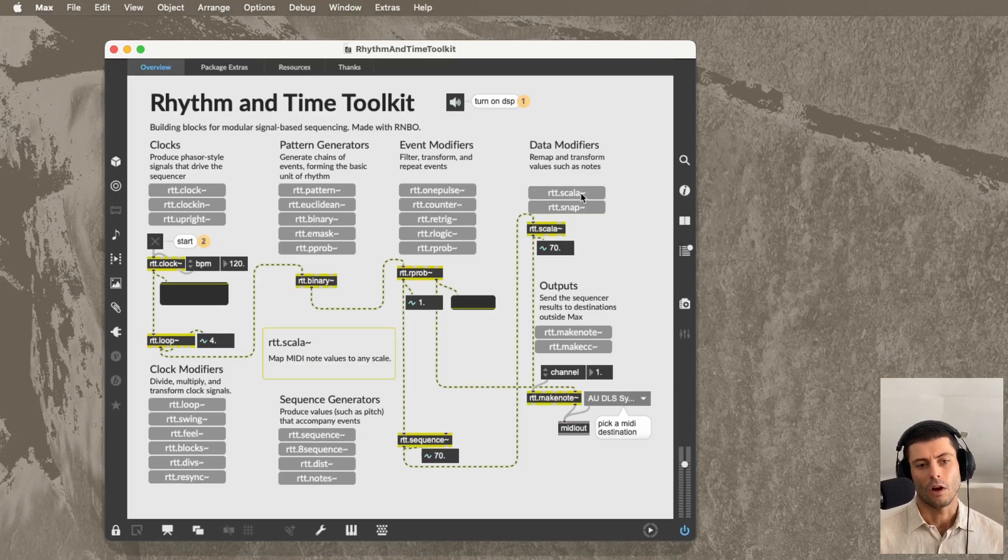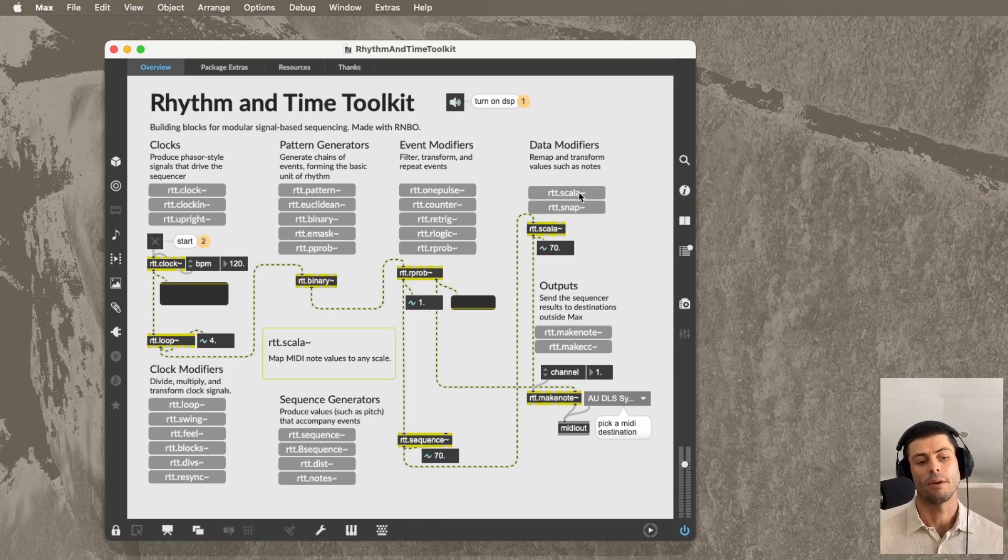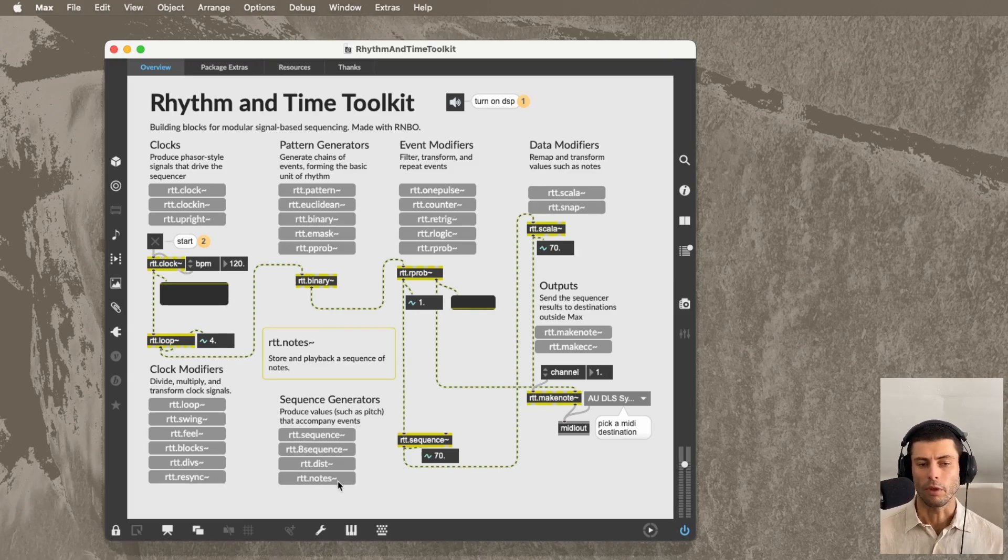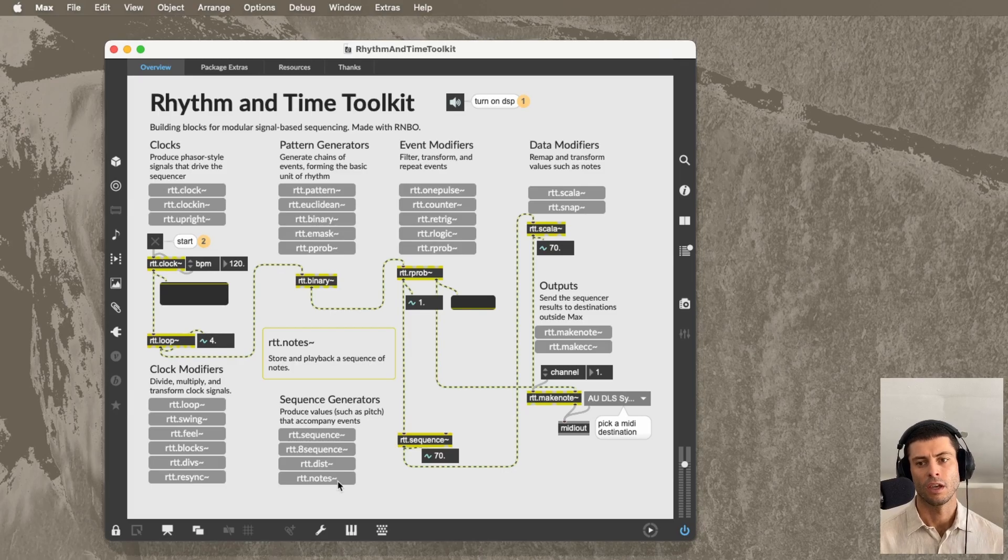So there was an m2f video, I think the last video I made was on m2f and how to use scala in Max. This rtt.scala object does a lot of the same things, plus some extra features, and works very nicely with rtt.notes, giving you the ability to kind of flexibly experiment with different scales and build sequences that use those scales.